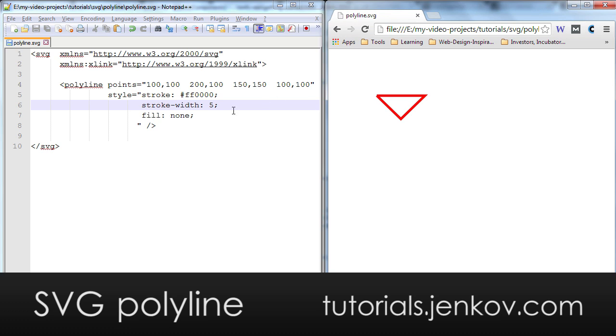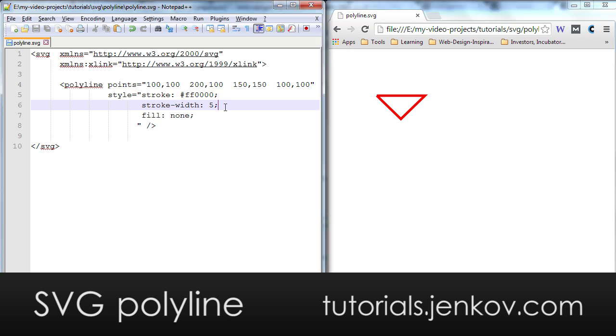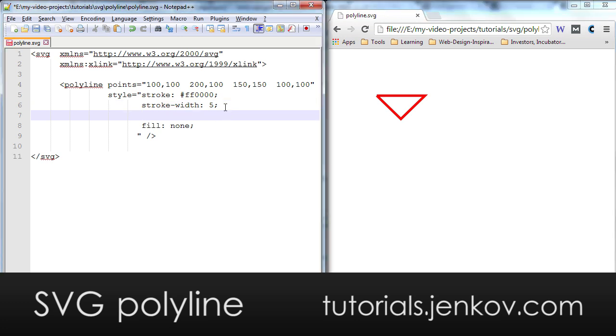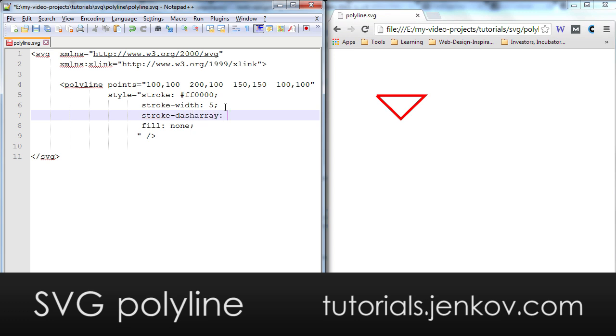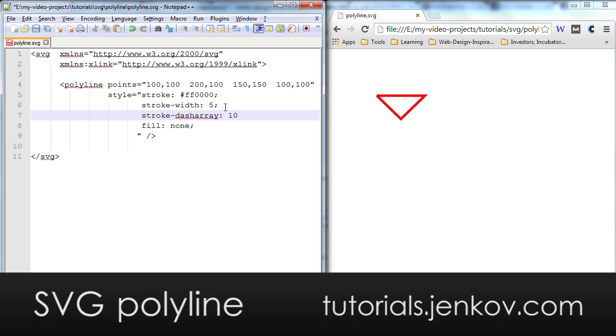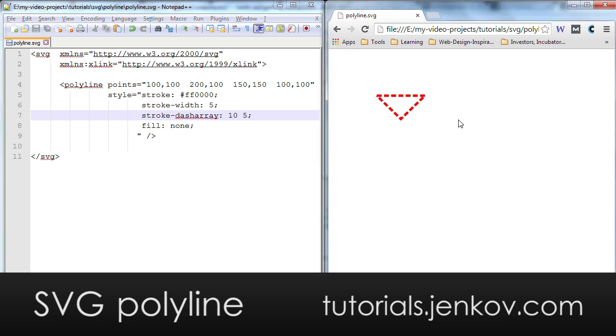But I will continue here with showing you that I can make the line dashed, the stroke dashed, using stroke-dasharray. I make a dash of 10 and a space of 5 and you can see how that looks.